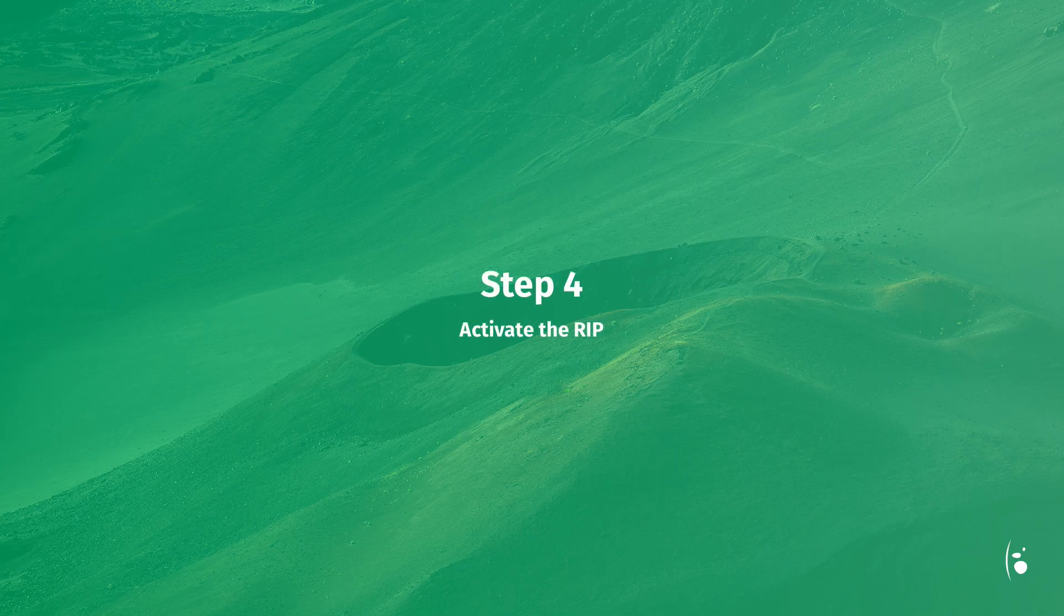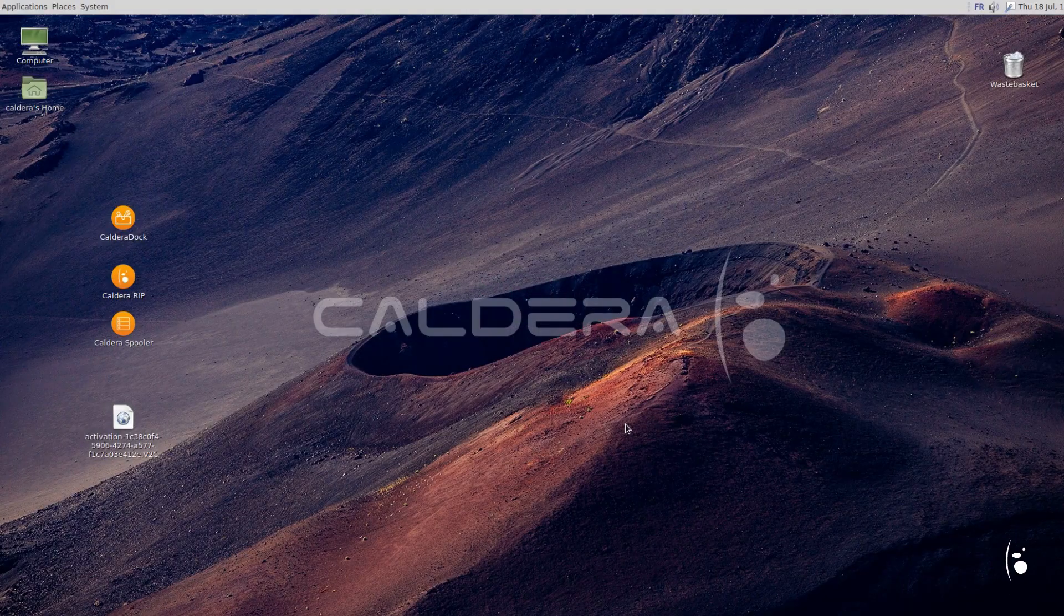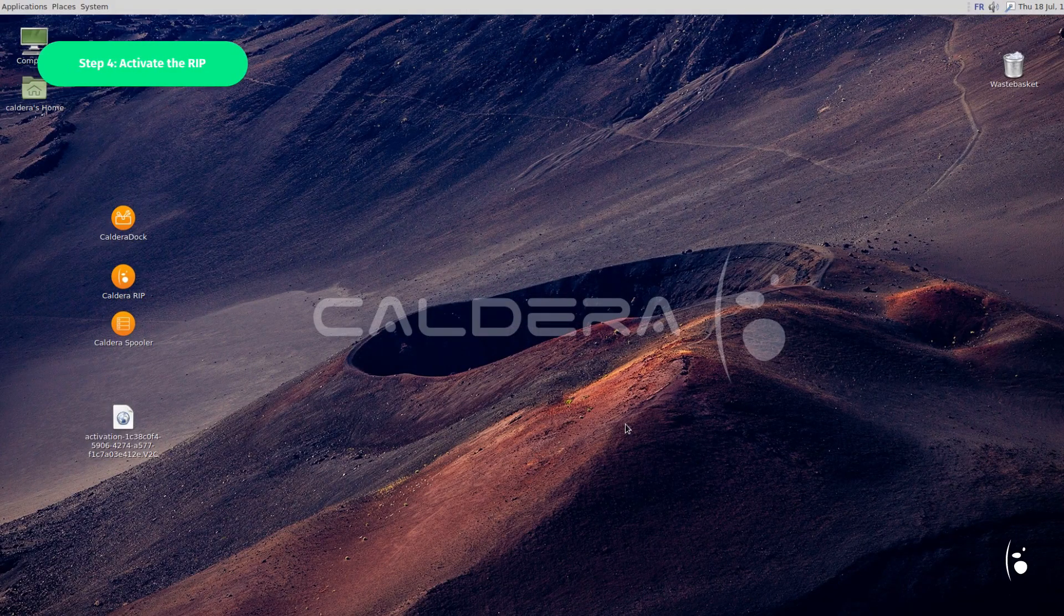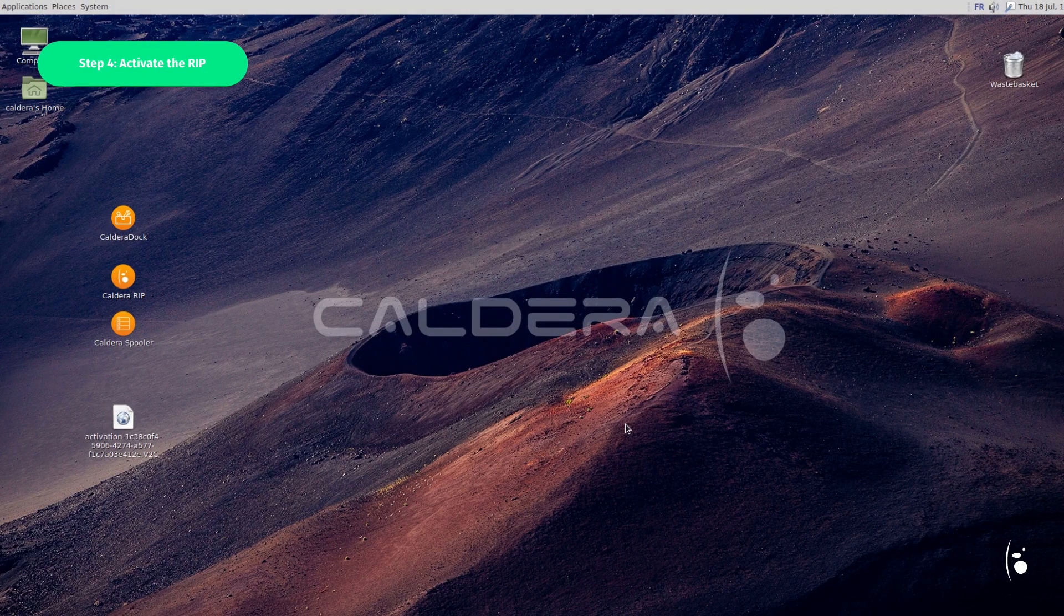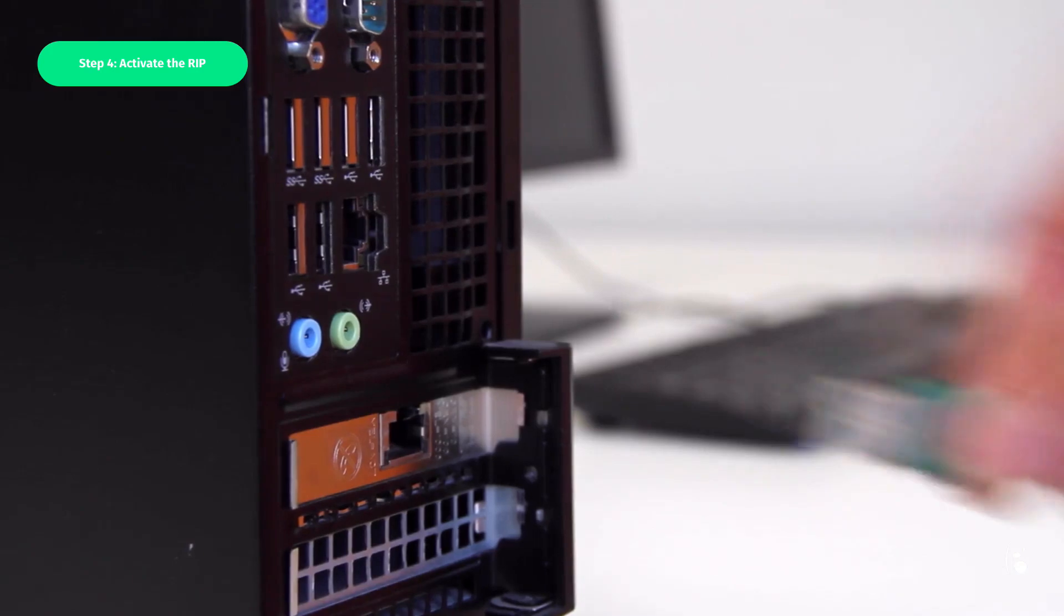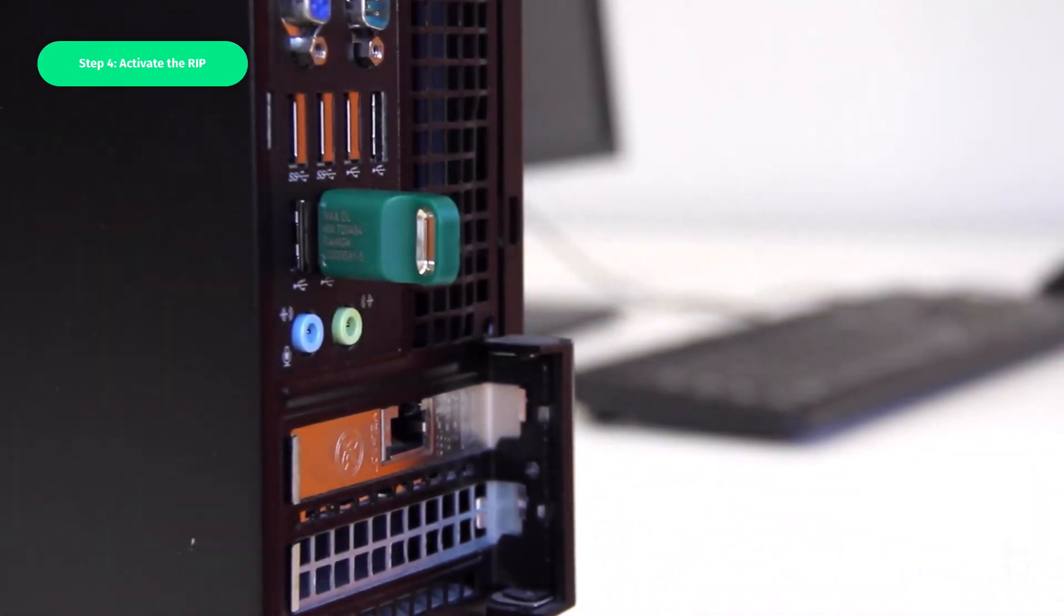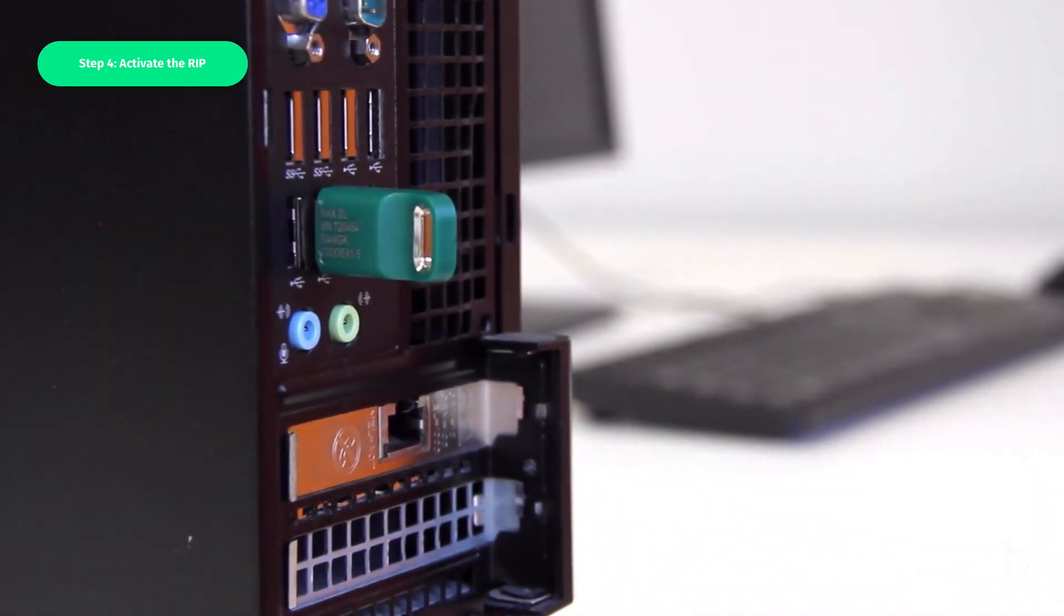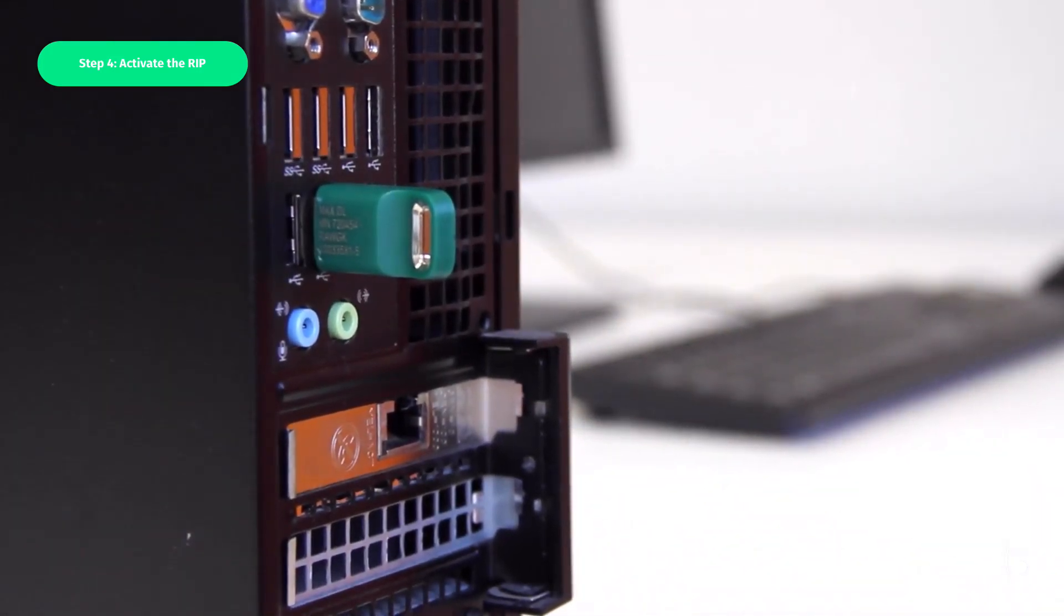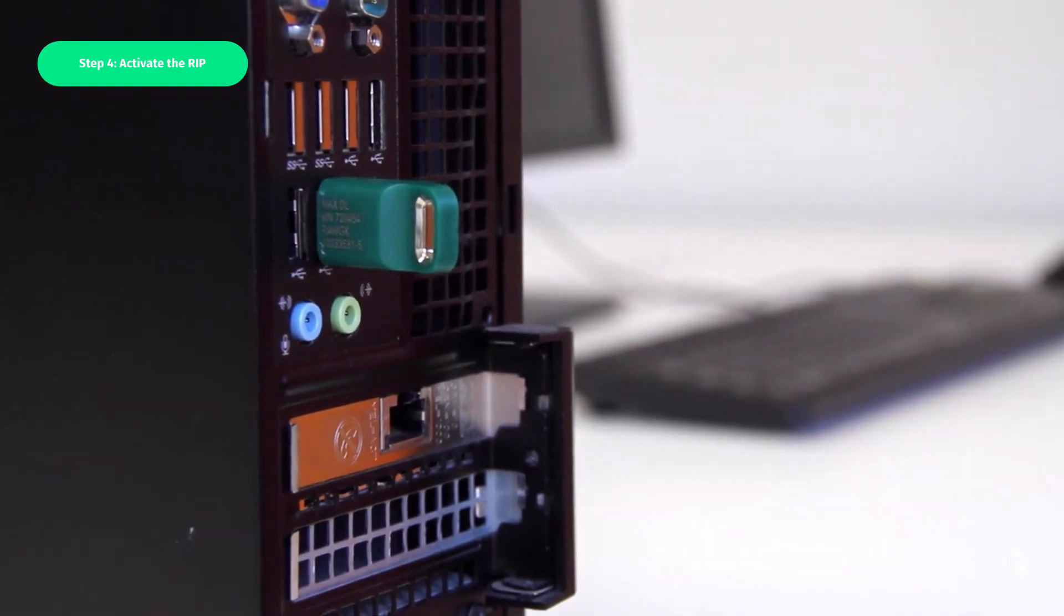Step 4: Activate the RIP. It's now time to load the license file. First, plug your dongle into the station, preferably using a USB port at the back, to ensure some protection.